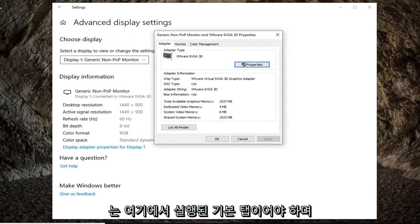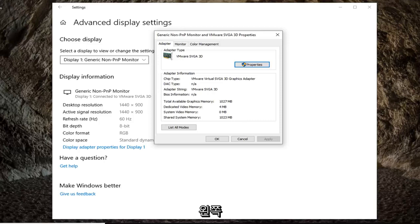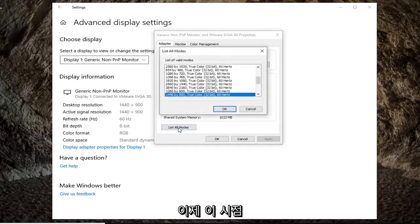And the adapter tab should be the default tab that you are launched onto here. And you want to left click on where it says list all modes at the bottom left.